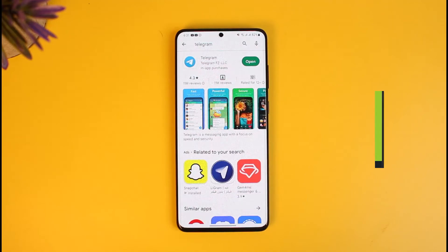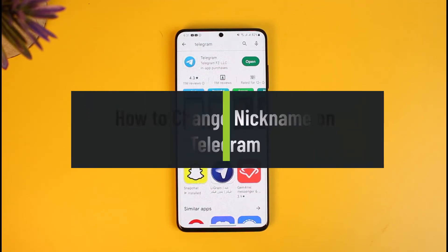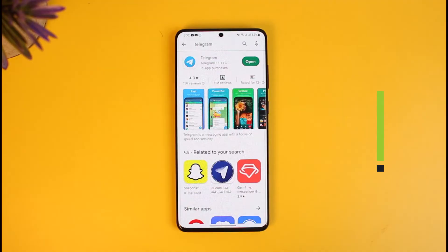How to change nickname on Telegram. Hi everyone, welcome back to our channel How to Geek. In today's video I'll simply show you how you can change your nickname on Telegram, depending upon whether you want to change your display name or your username, so make sure to watch the video till the end.